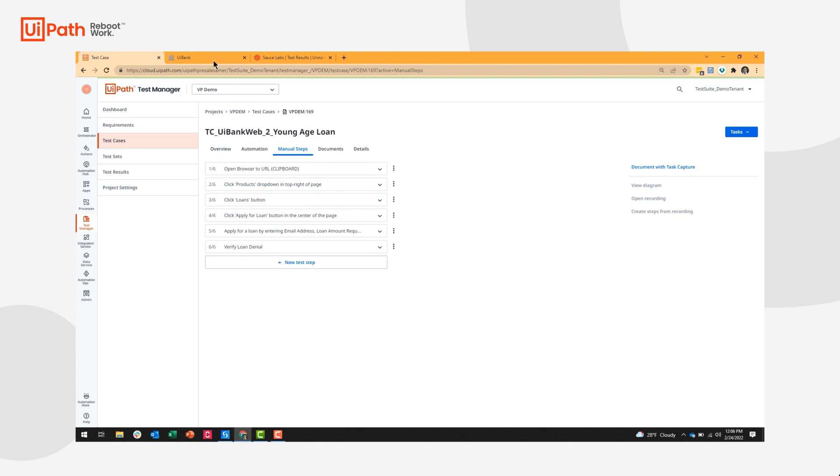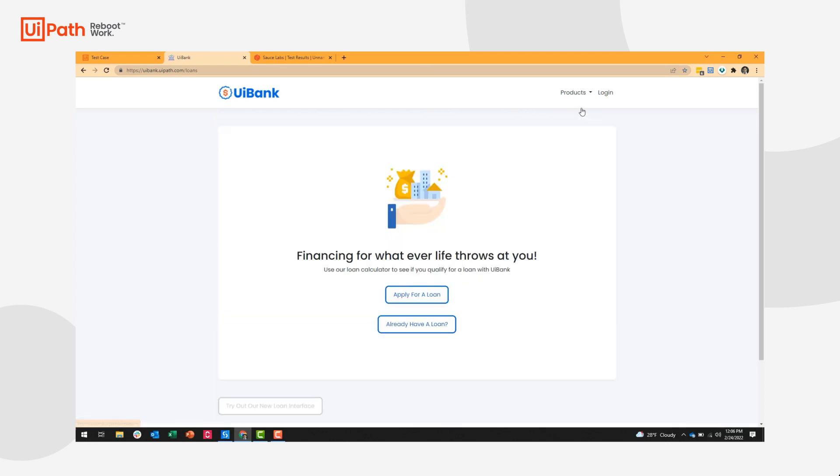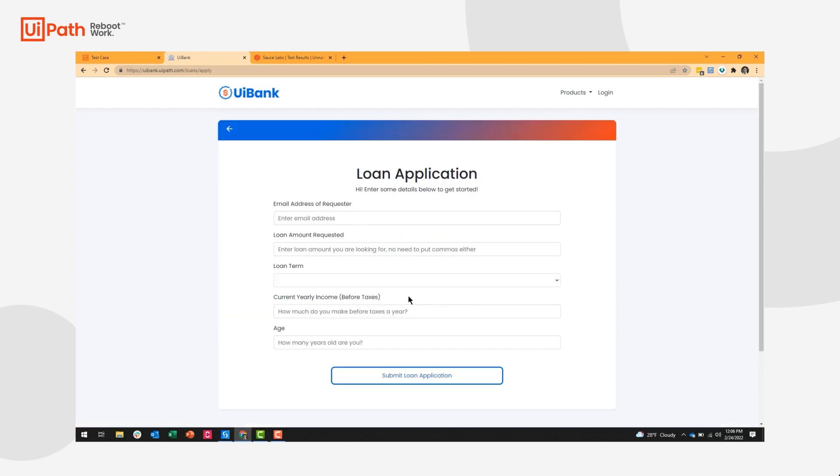However, I'm going to go ahead and take the opportunity to show you this manually. So I'm going to go over to my UiBank.com or .UiPath.com website. I'm going to navigate to the loan application page, and then I'm going to enter various information.